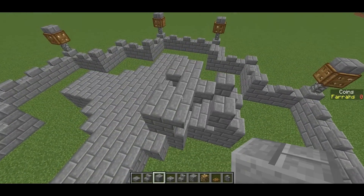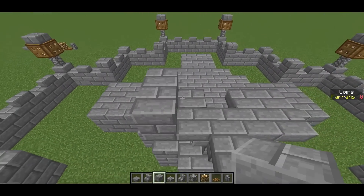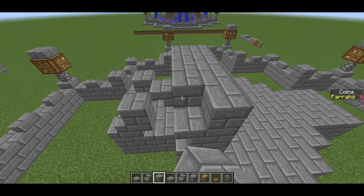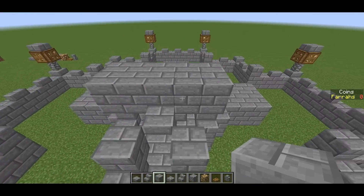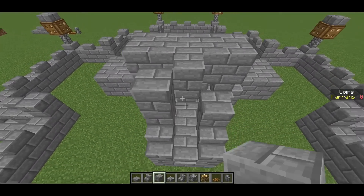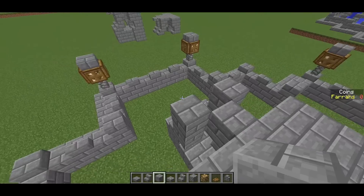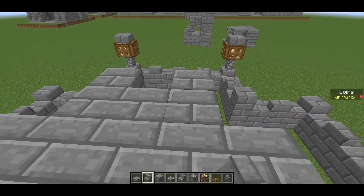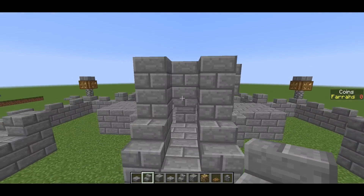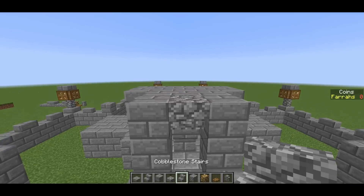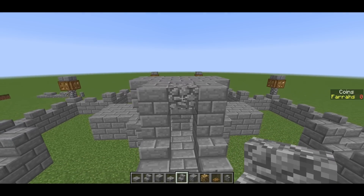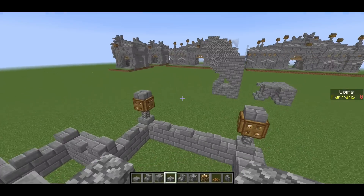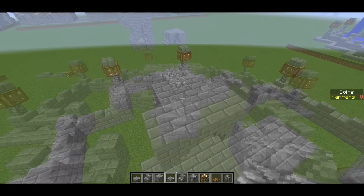Now we move on to the next layer. The next thing we want to do is go 1, 2, 3, 4, 5, 6, 7, 8, 9, 10, then one here, and bring these up by one as well. You then want to place an upside down stair, an upside down stair, then an upside down stair which is cobblestone, and then a cobblestone slab on the front of that.